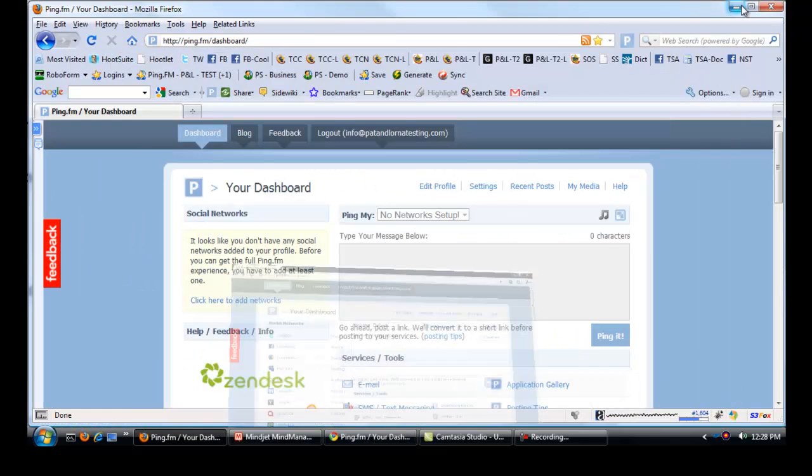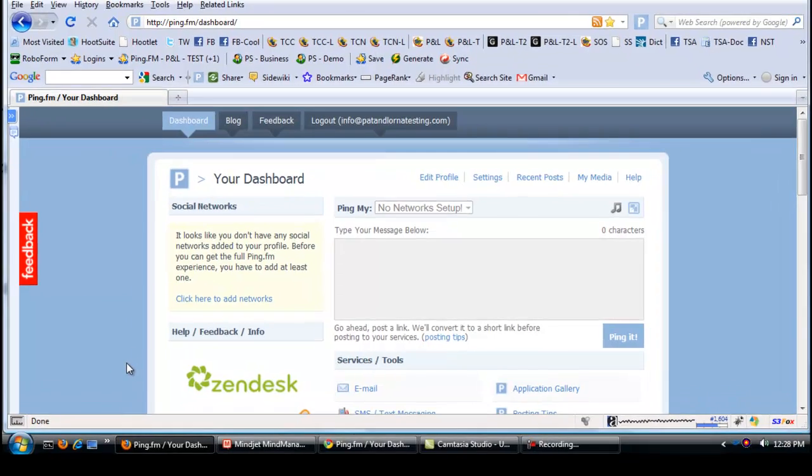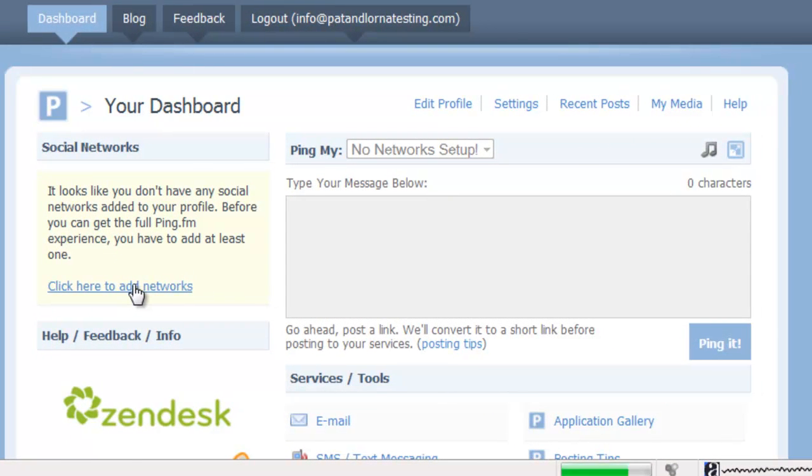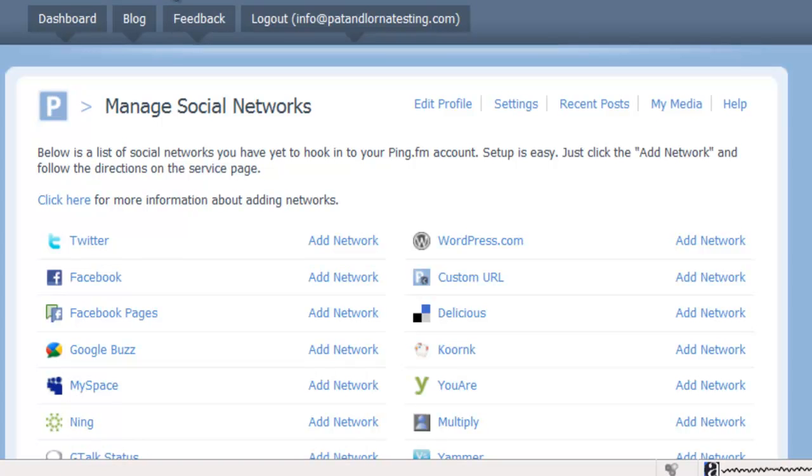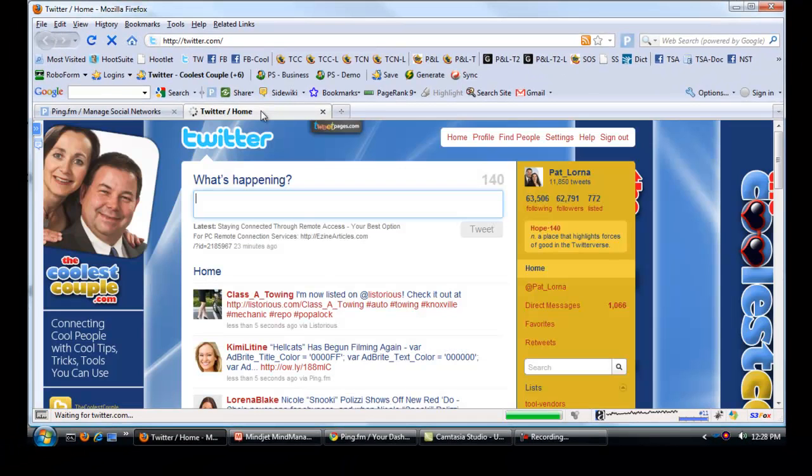What we're going to do here now is this is a brand new account. We have no site set up as you can see here. So click here to add new network. And what you can do if you don't have Twitter, you can hold down your control key and click on this, and that will then go to Twitter. And you can then create an account for Twitter.